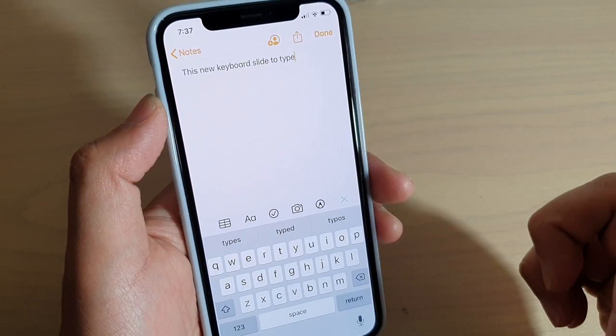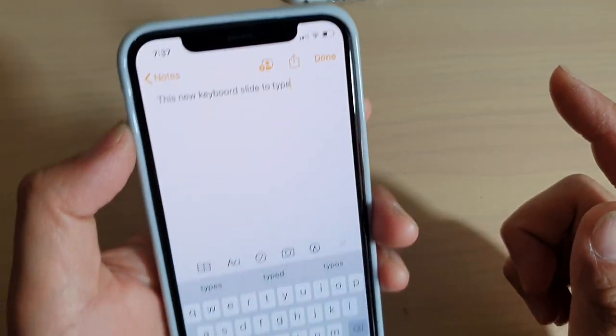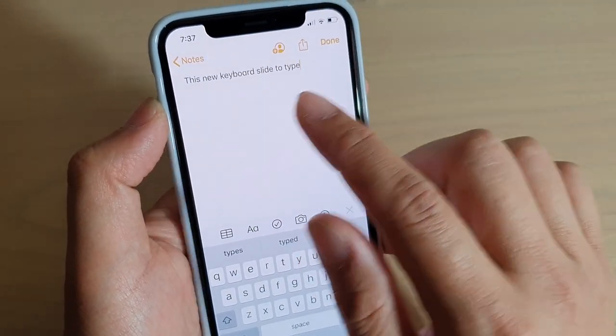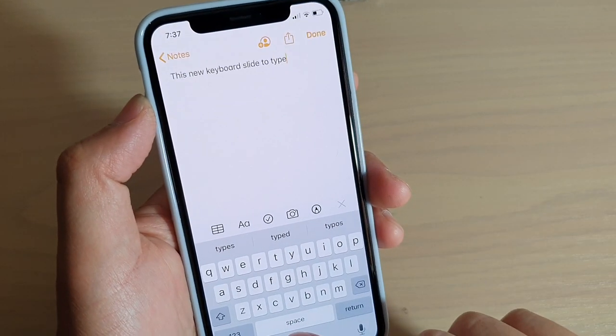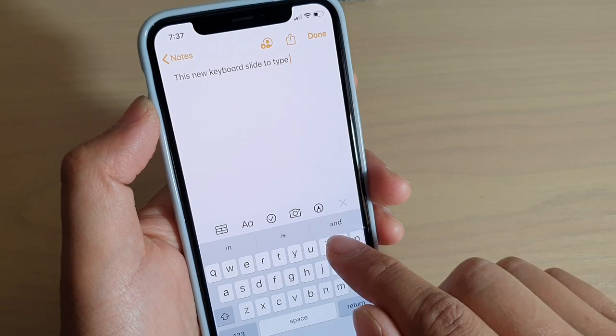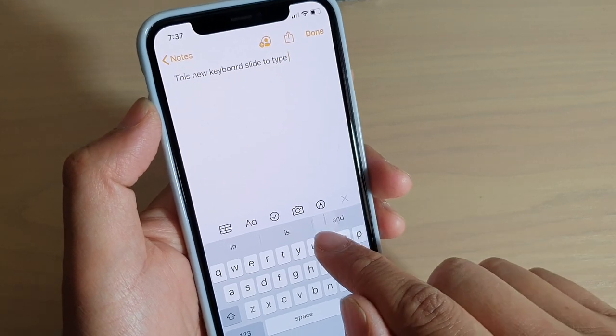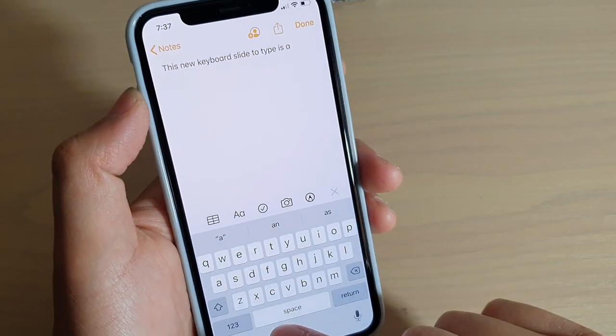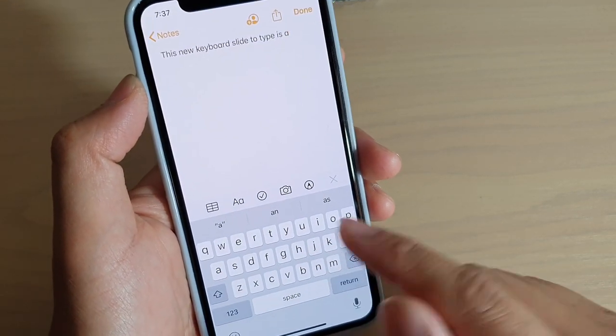And that's how you can swipe to type. So we're gonna put in the word 'game'. We start at the letter G: G-A-M-E and then we let go.